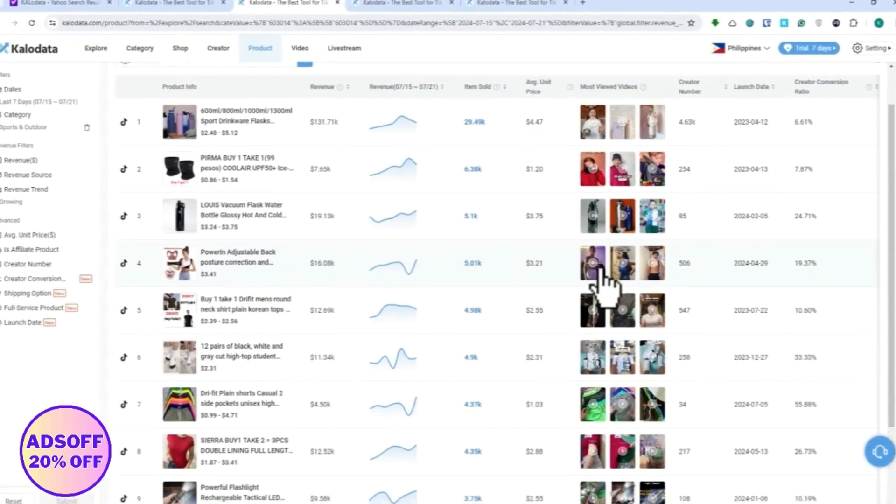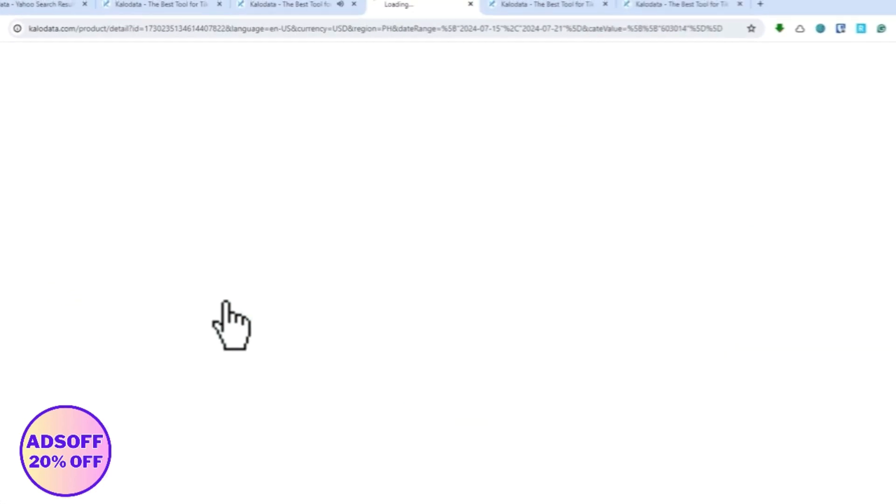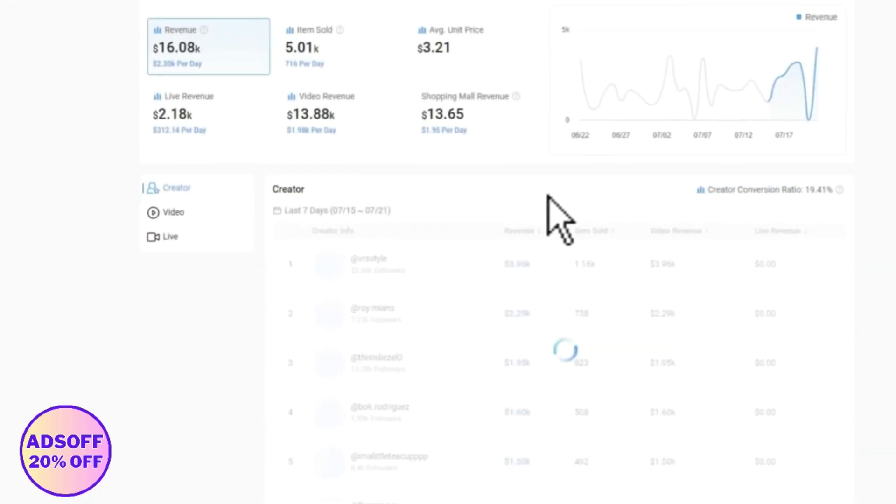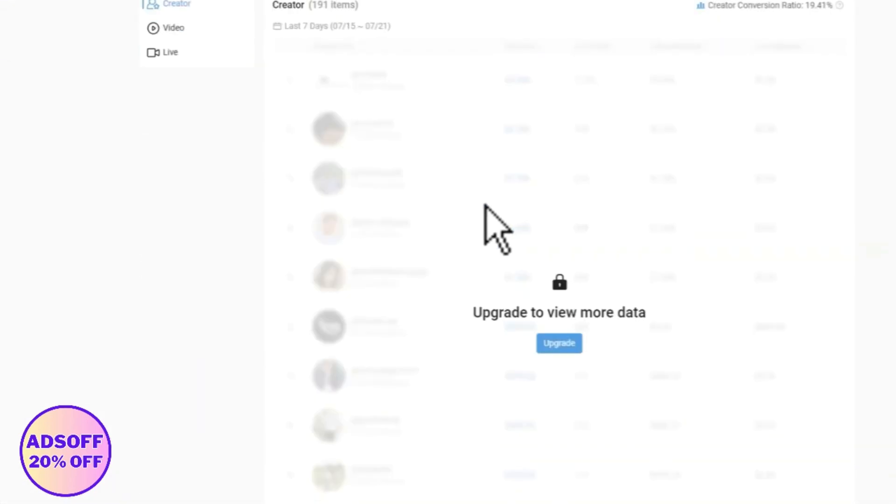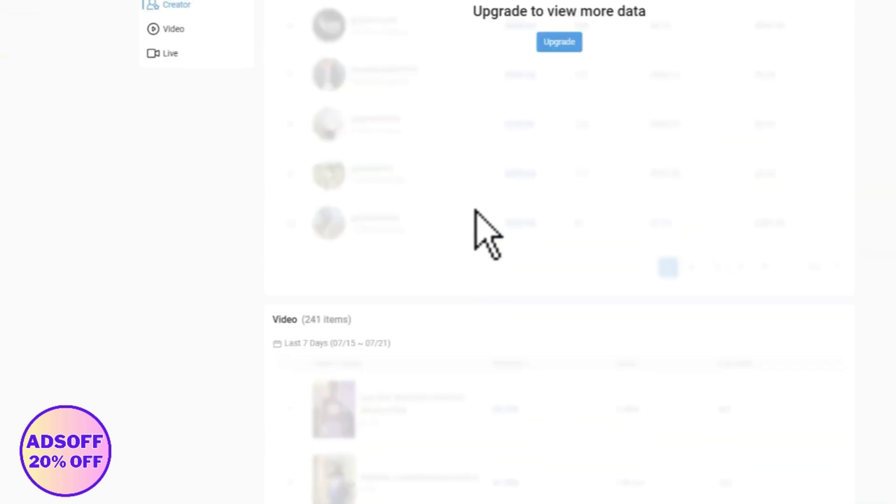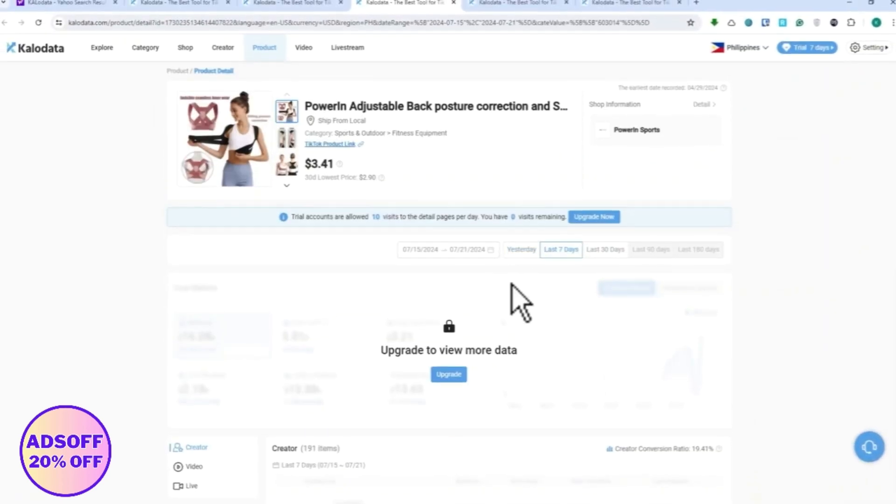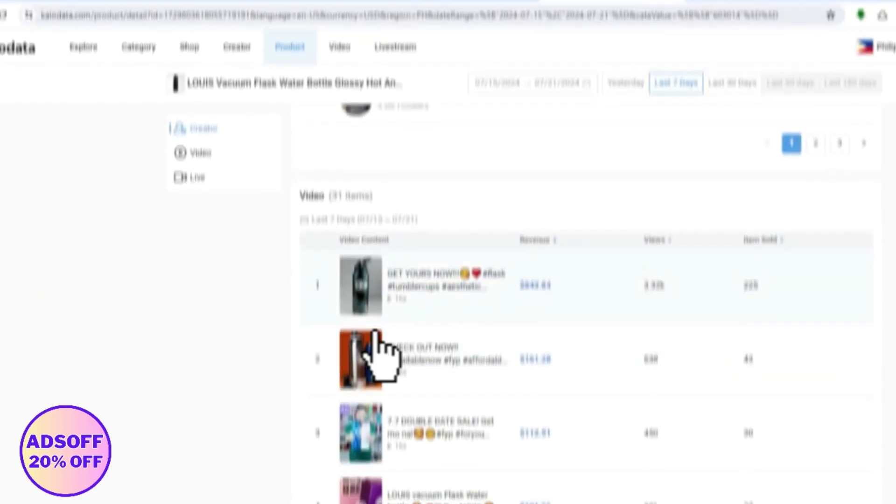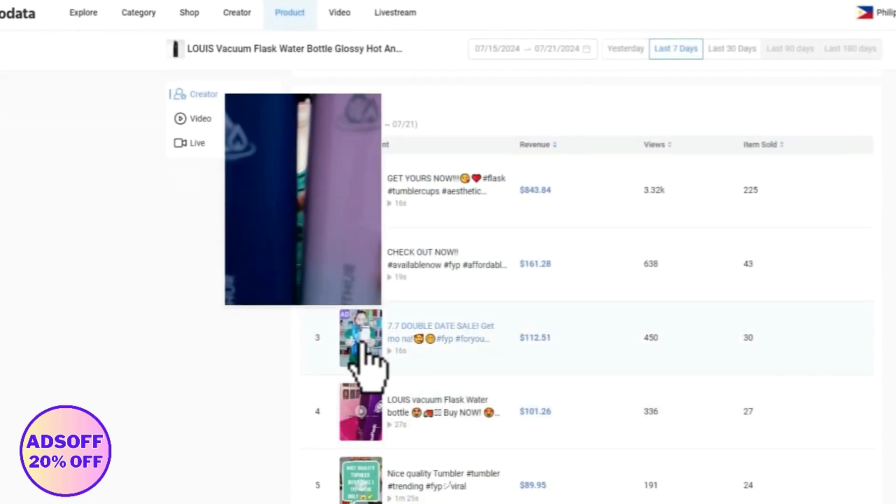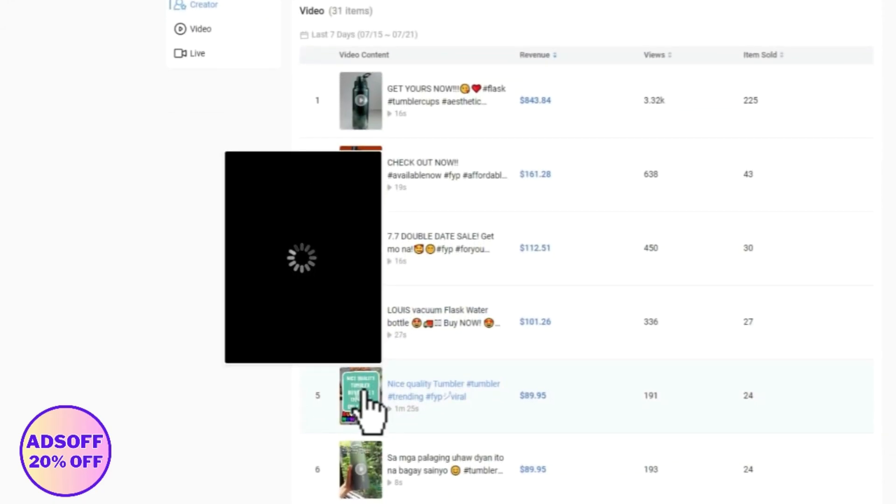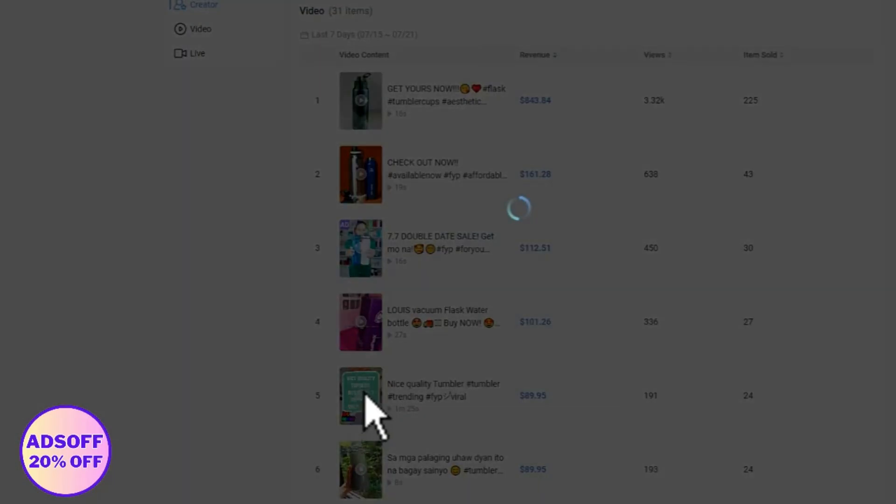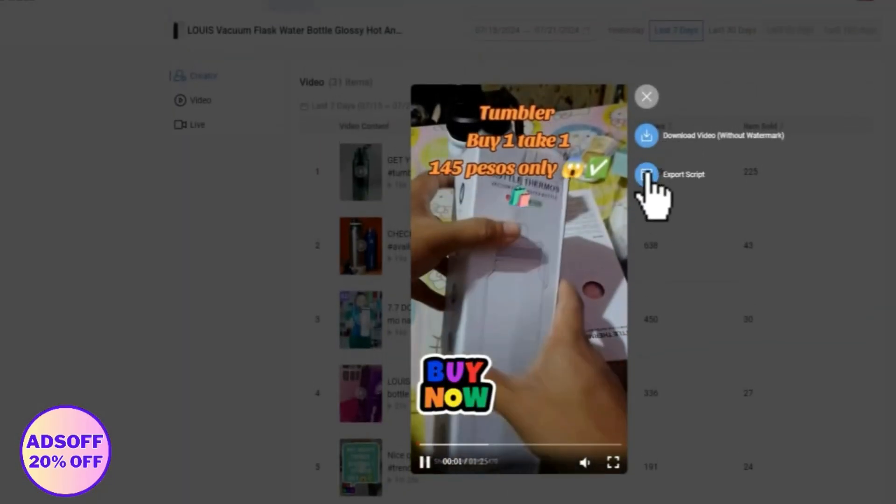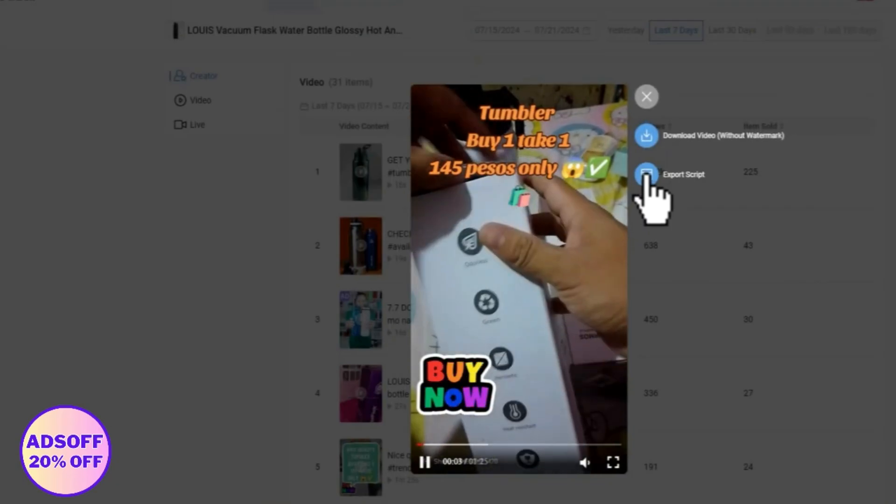Actually we can go over this one right here for example, and then we can go to its videos right here. It would need me, as you can see I have no more visits remaining, so I'll just go back here to this one right here.